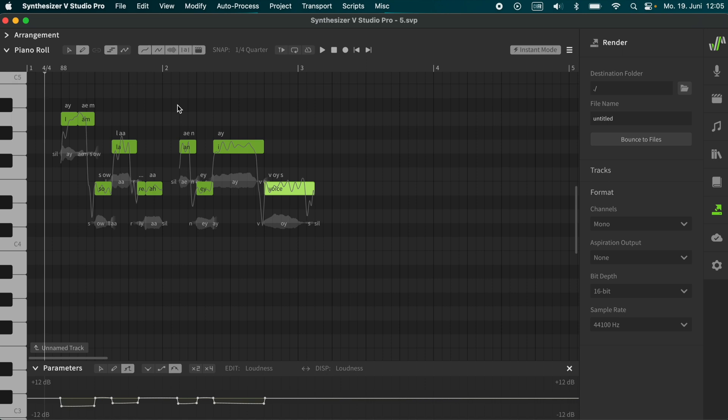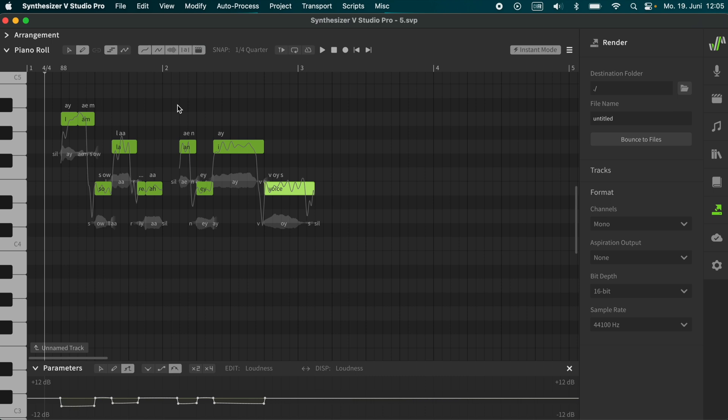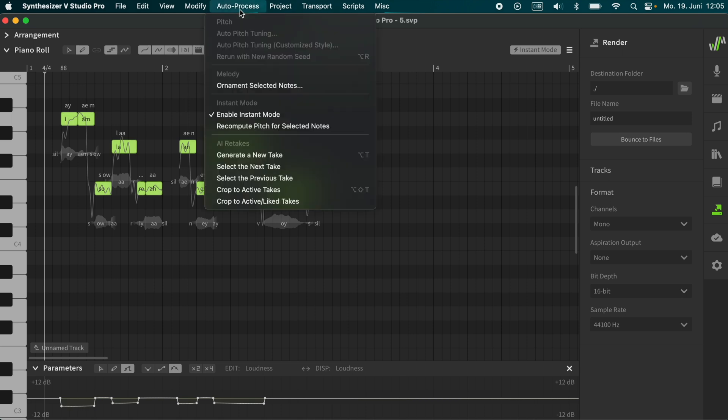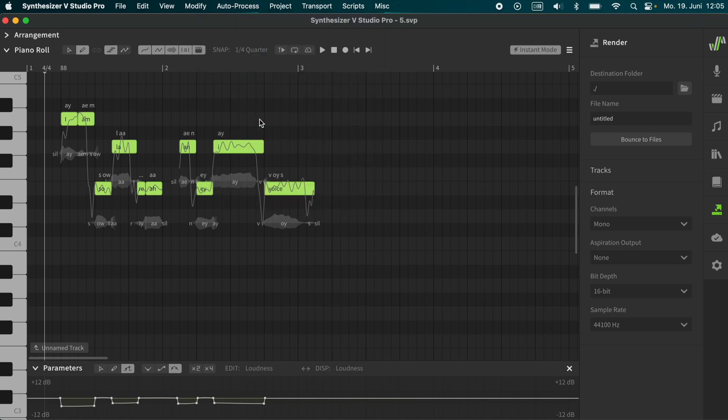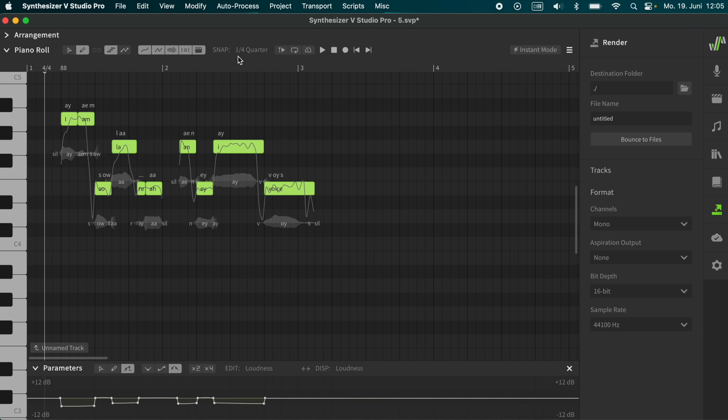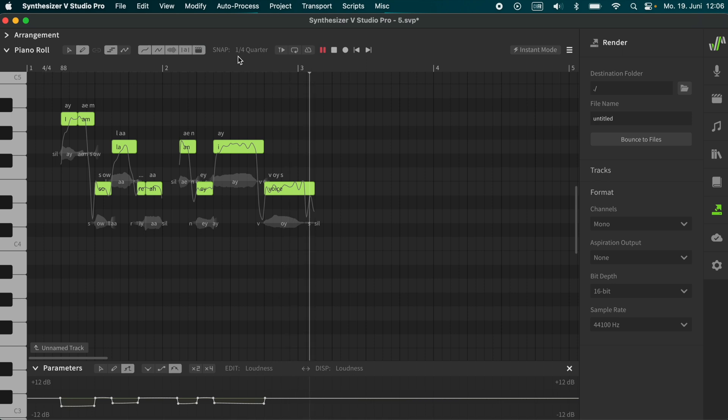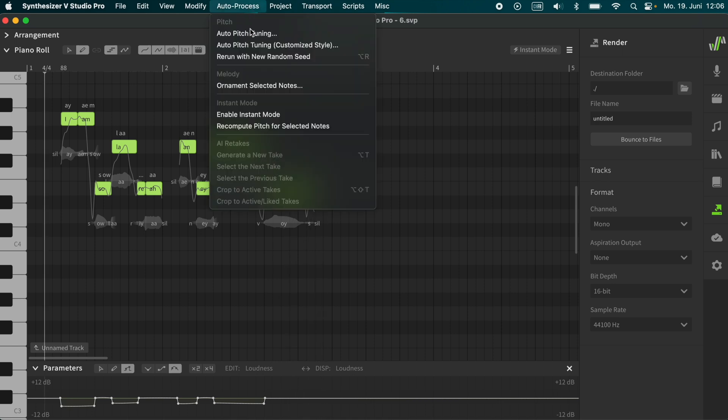Now we will try to give Solaria the pitch that enchants us most. As manual pitch correction is a very tricky thing, and often doesn't give the wanted result, I recommend to use the random seed function. We select all notes, we disable instant mode. Then we choose a new random seed for the whole line. I am Solaria, an AI voice. Not satisfying.